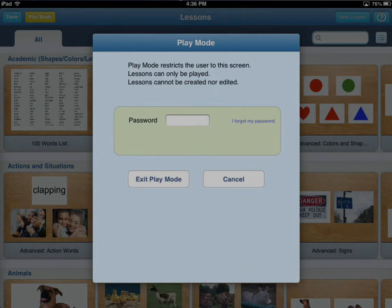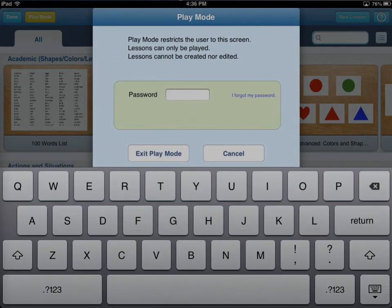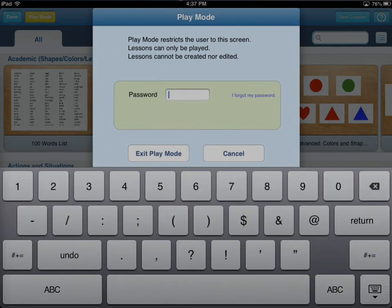Now if you forget your password, these are pretty simple instructions to fix things. Basically, if you shut off your iPad and then restart it, you'll be back in the application and you'll be able to access everything. The password will be gone and play mode will be ended.